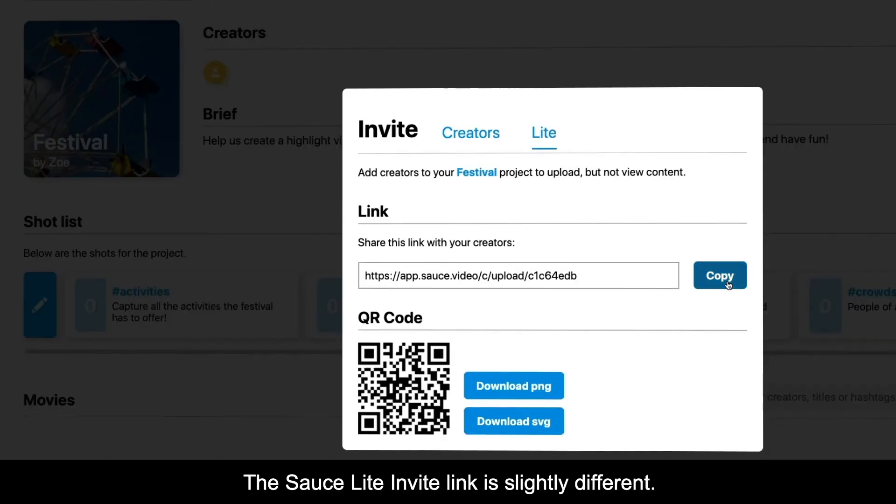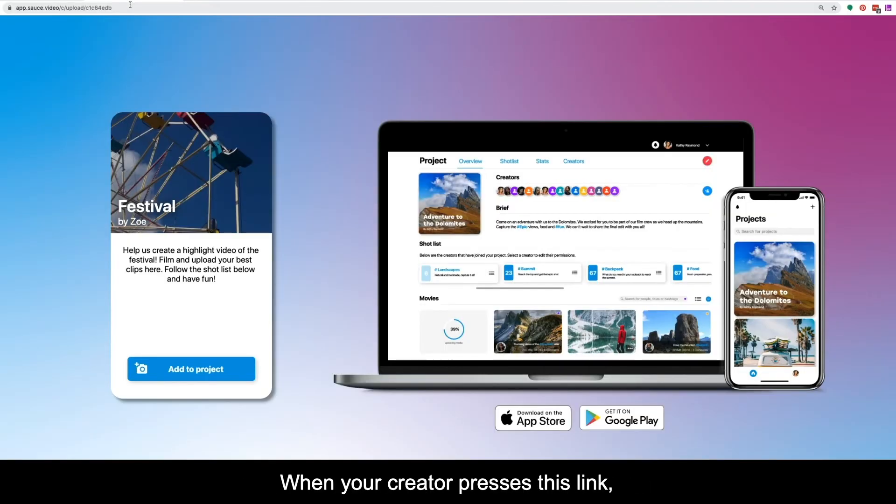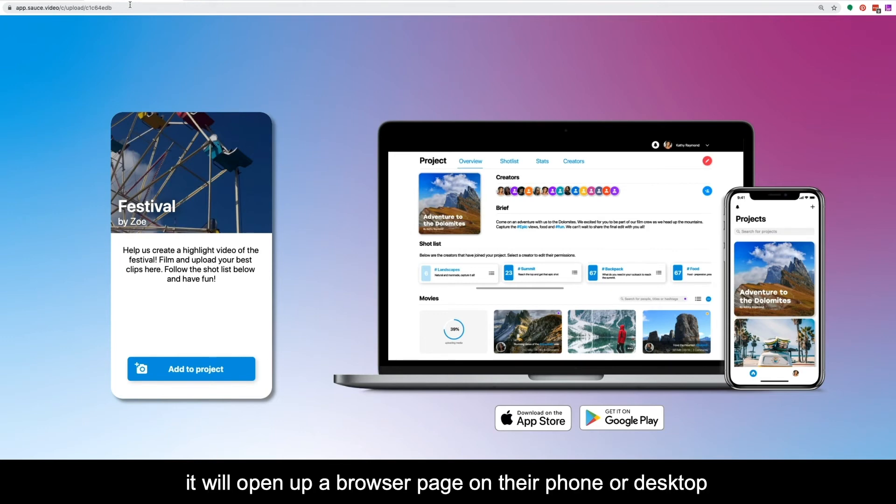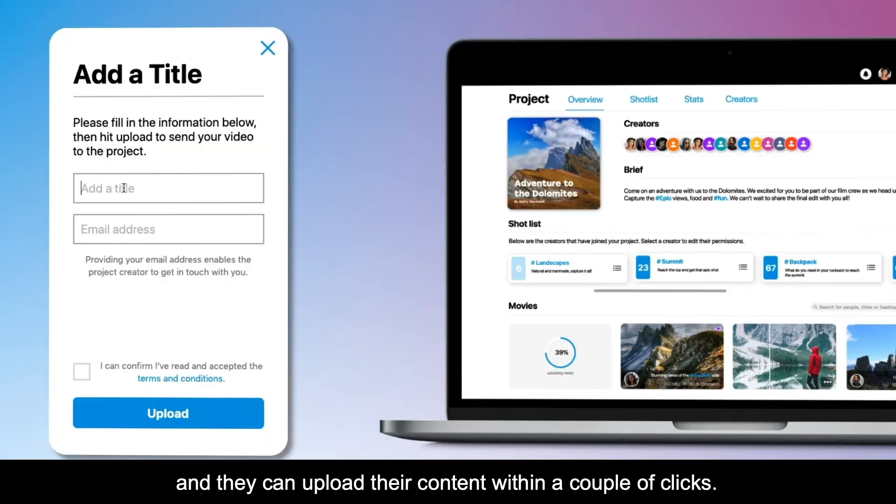The Source Lite invite link is slightly different. When your creator presses this link, it will open up a browser page on their phone or desktop, and they can upload their content within a couple of clicks.